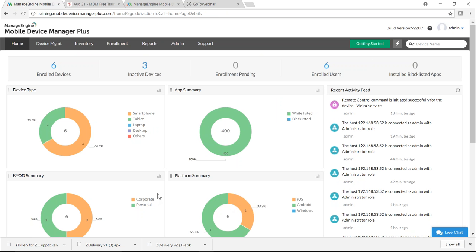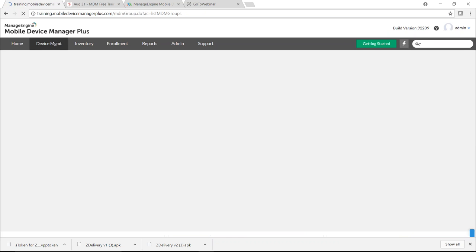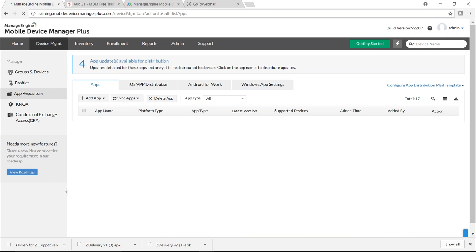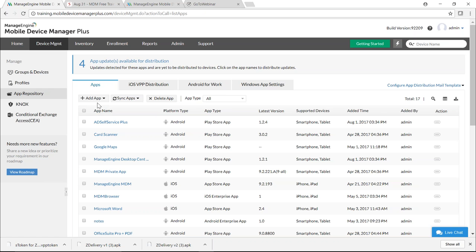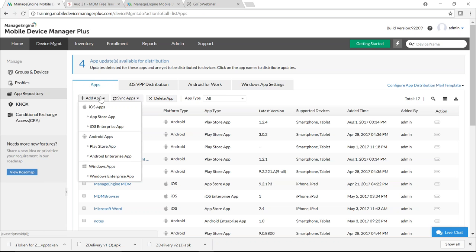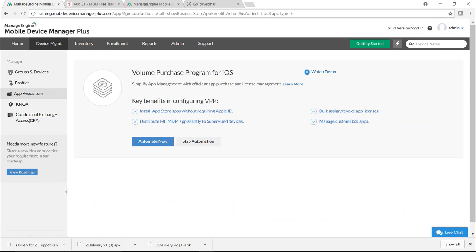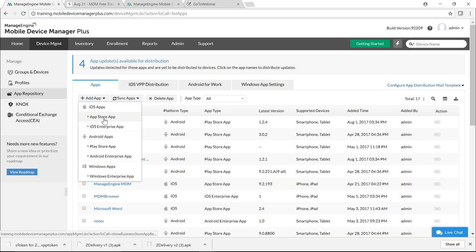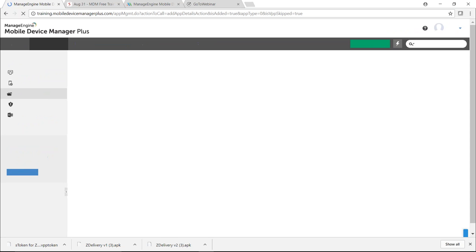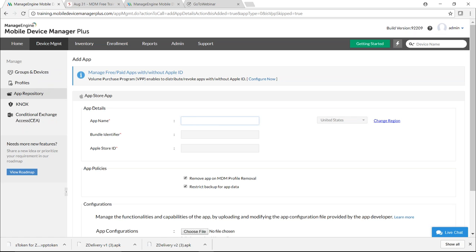Log in to your MDM server, click on Device Management, and click on App Repository from the left pane. The app repository contains all apps you wish to distribute to managed devices. Click on Add App and select App Store App. I'll be skipping the automation step for now and typing the application name — in this case, Zoho CRM. The MDM server contacts the Apple App Store to fetch results.